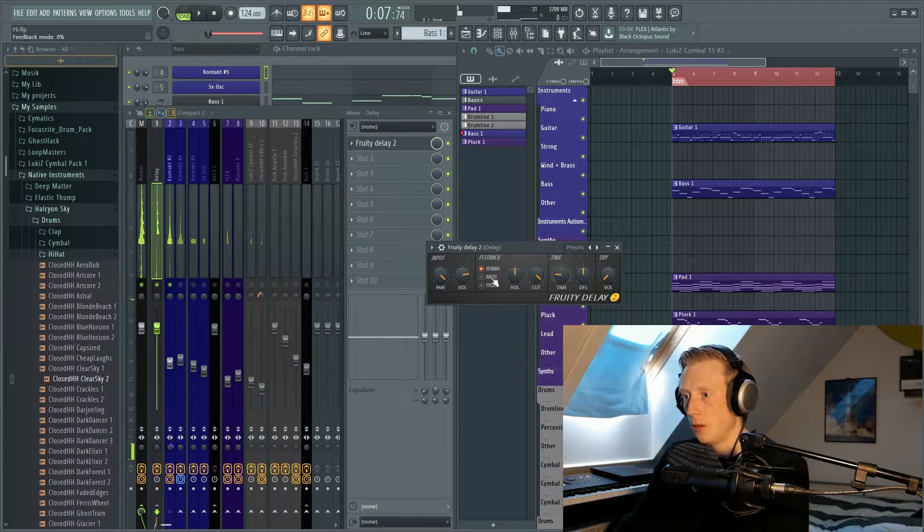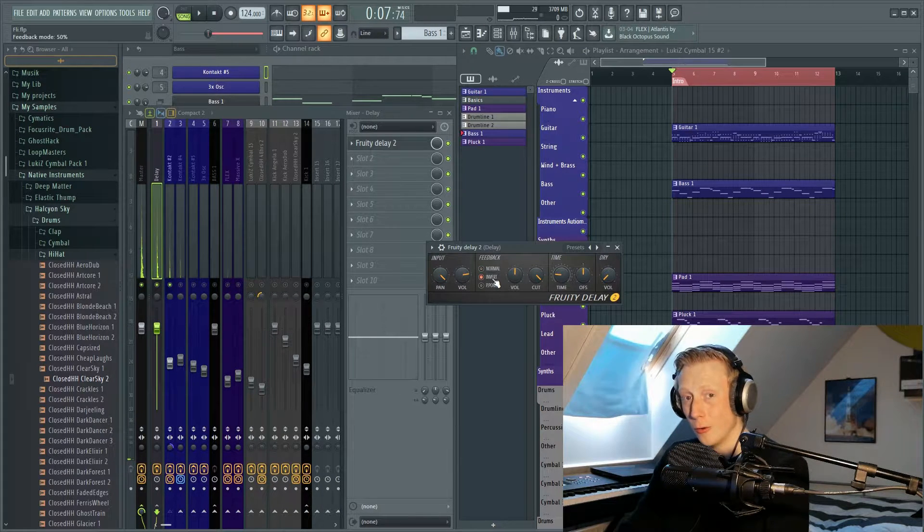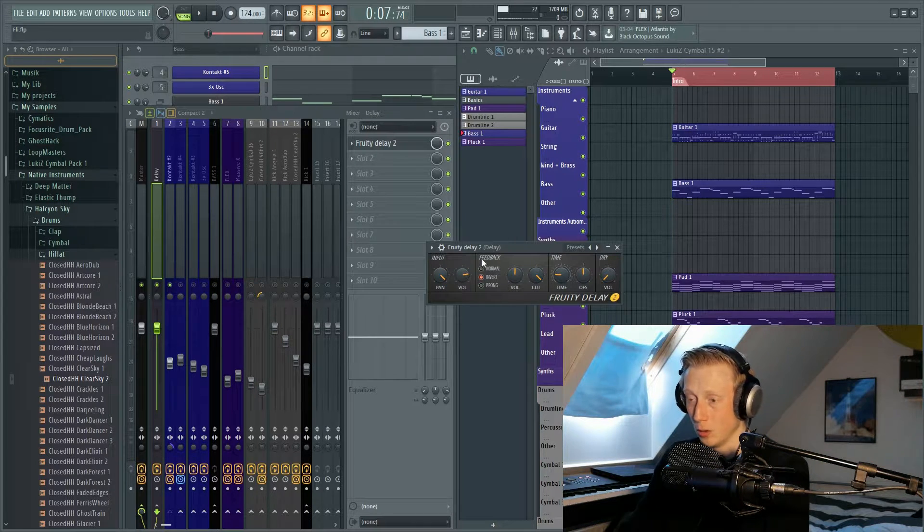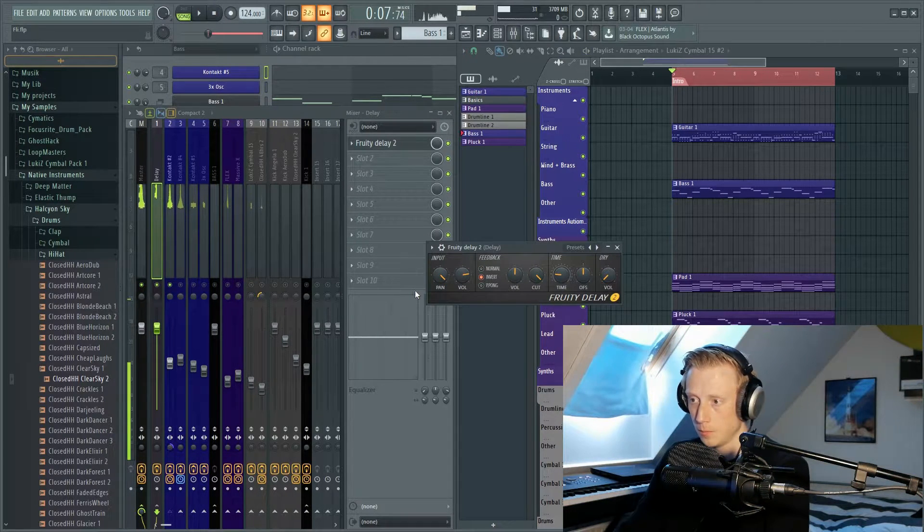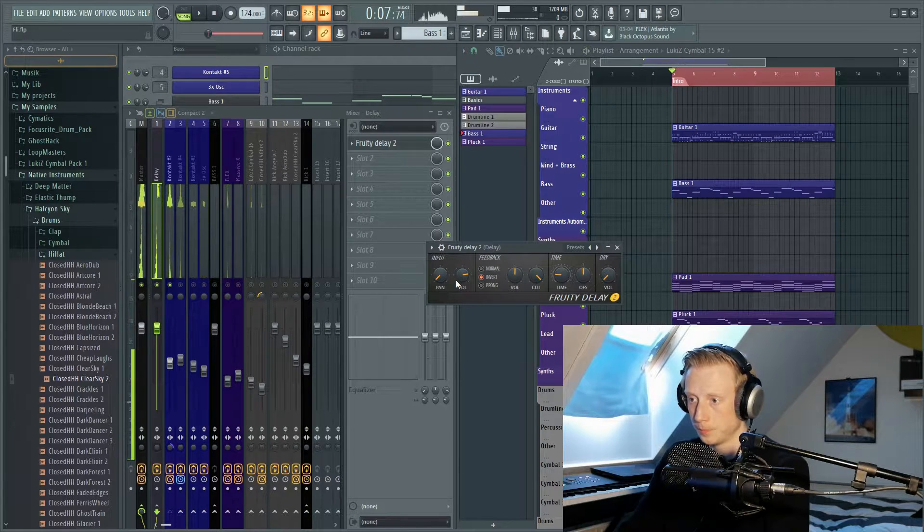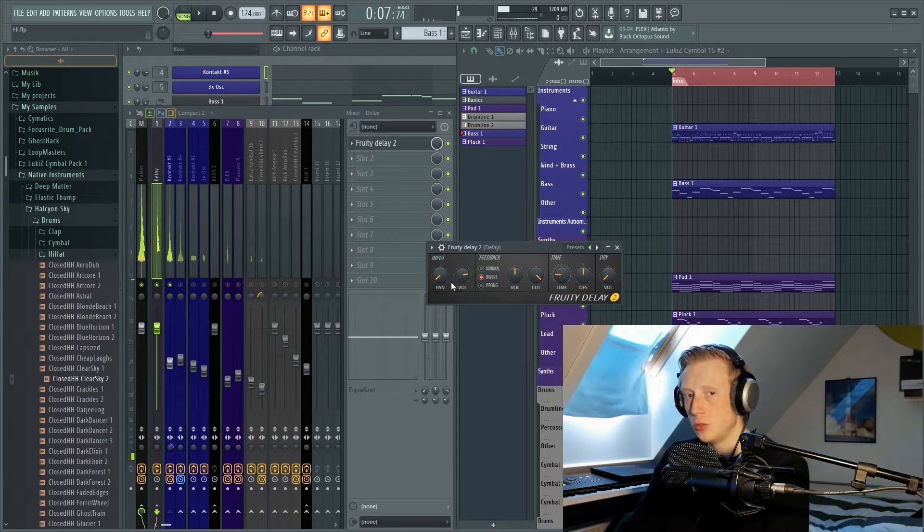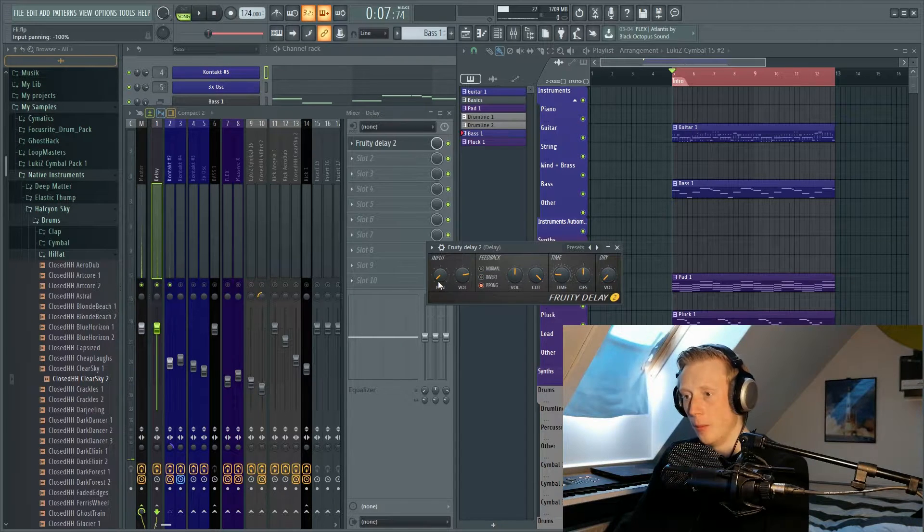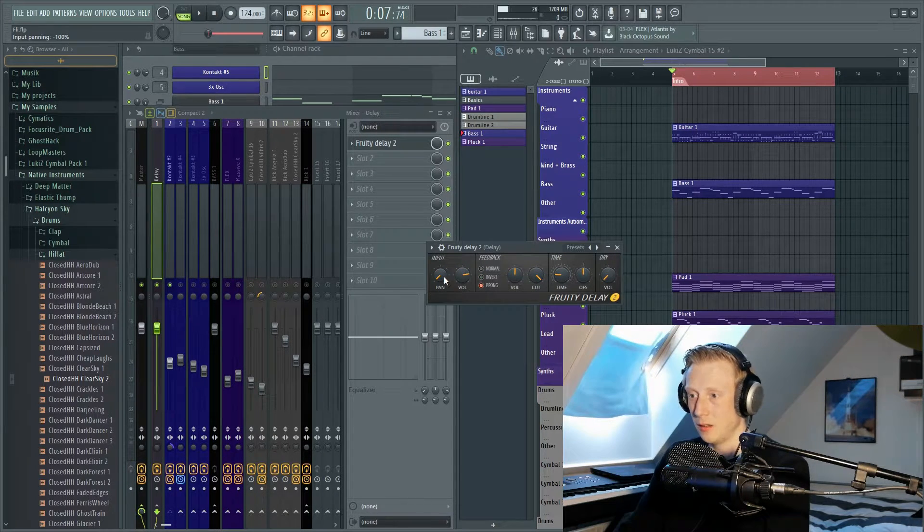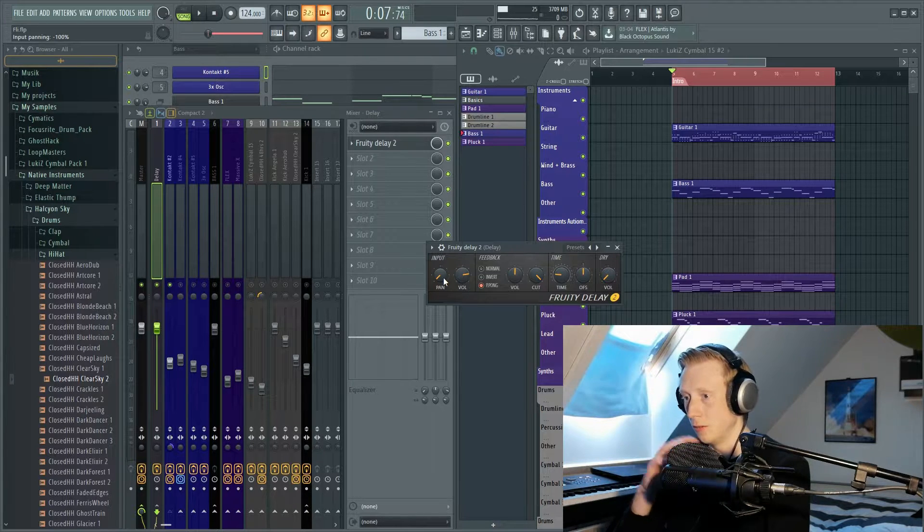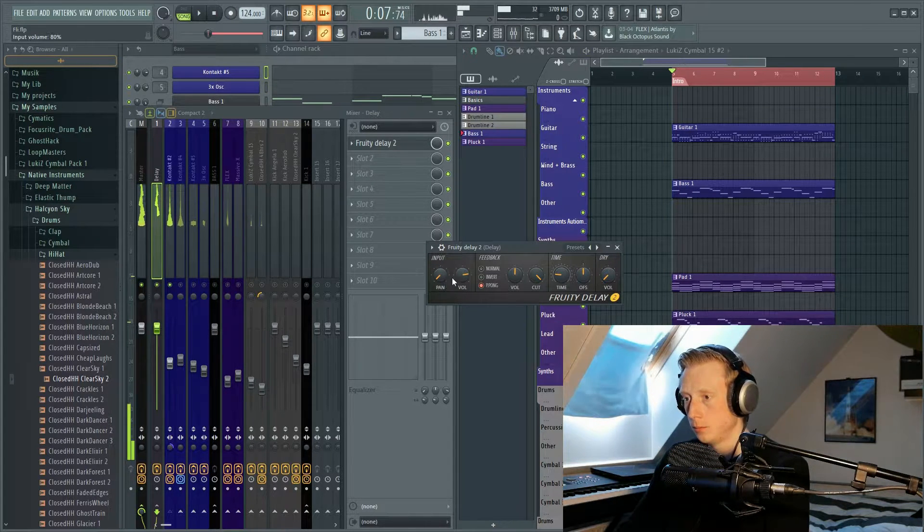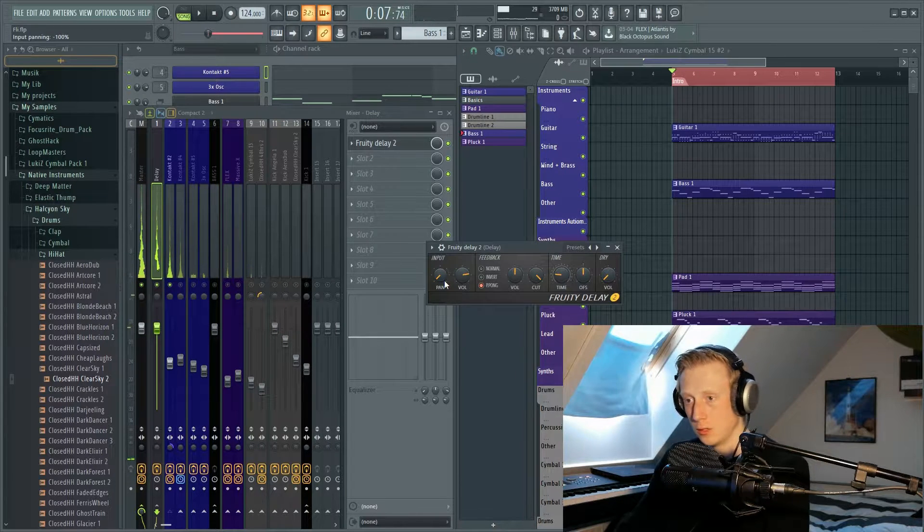If I choose to use the invert, if my panning is in the right then my feedback will come to the left and also vice versa. If I choose to use the ping pong and my panning is in the left, the signal will go from the right to the left to the right to the left, and also vice versa.